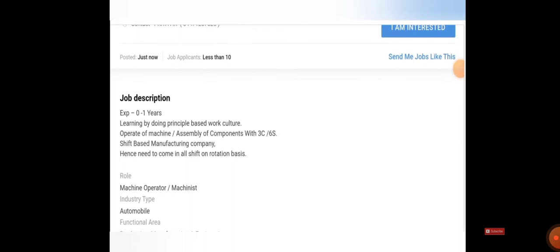Experience as I said, fresher to one year of experience. Learning by doing principle-based work culture. You need to operate machine, assembly of components with 3C and 6S. It's a shift-based manufacturing company, hence need to come to all shifts on a rotational basis. Mainly the role will be machine operator.